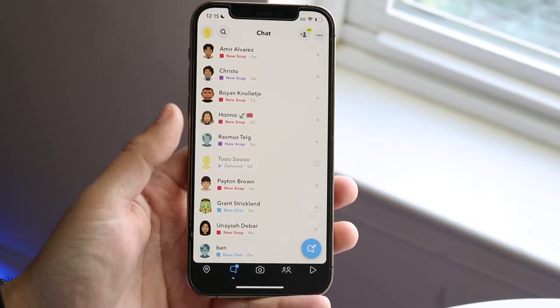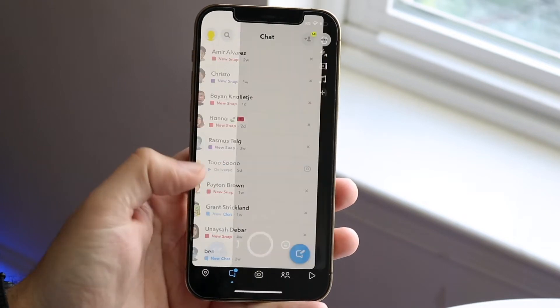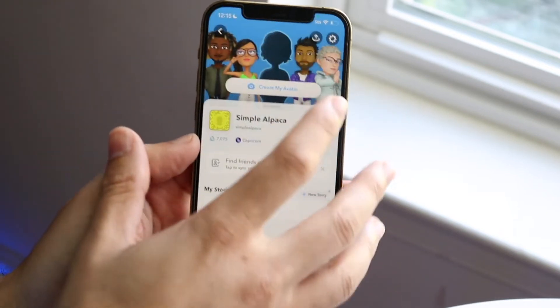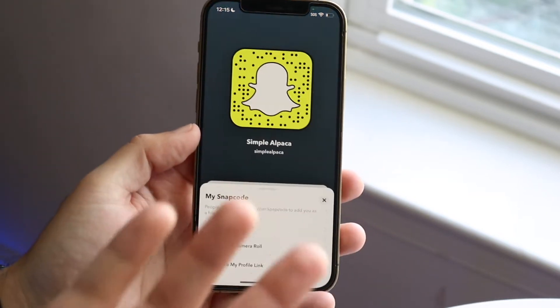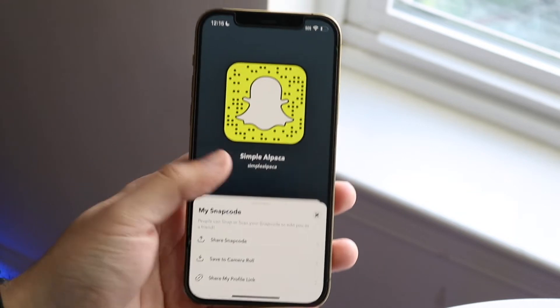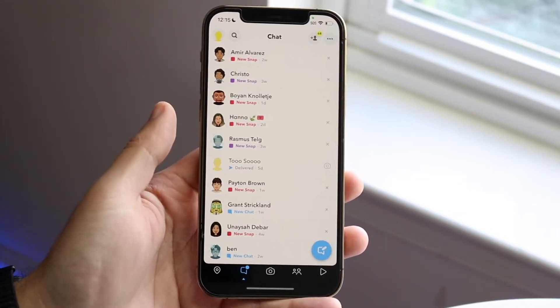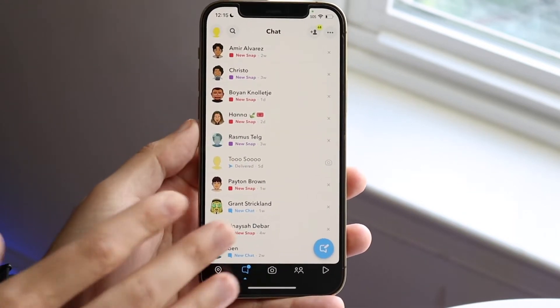You'll basically see all your different people who are chatting you. If you want to add me on Snapchat and be one of those people who chat me — which I never respond to, as you can see — you can add the code right there.